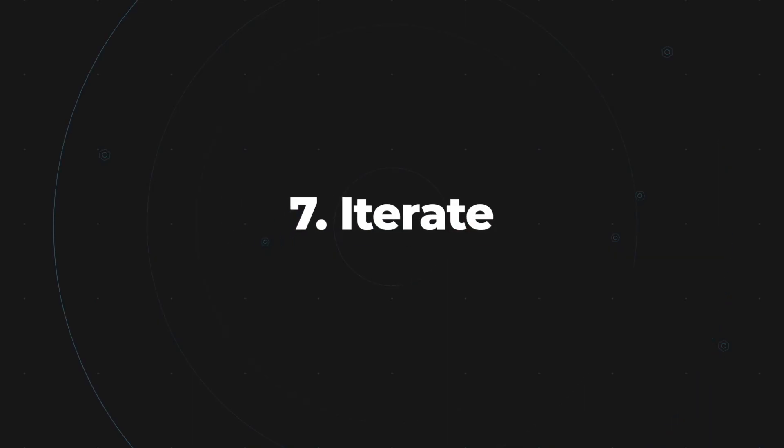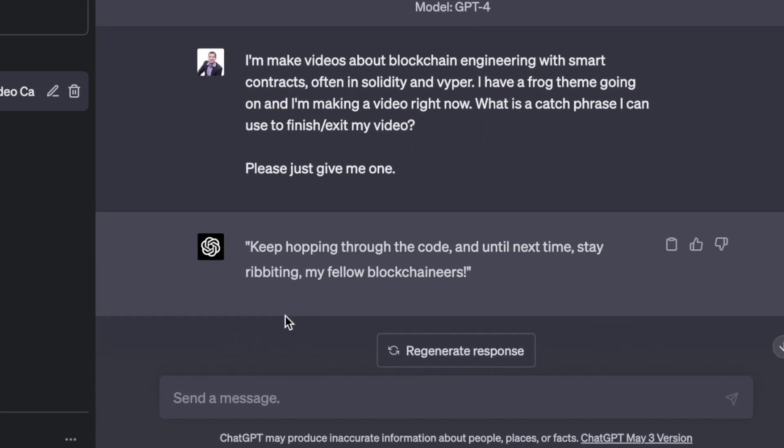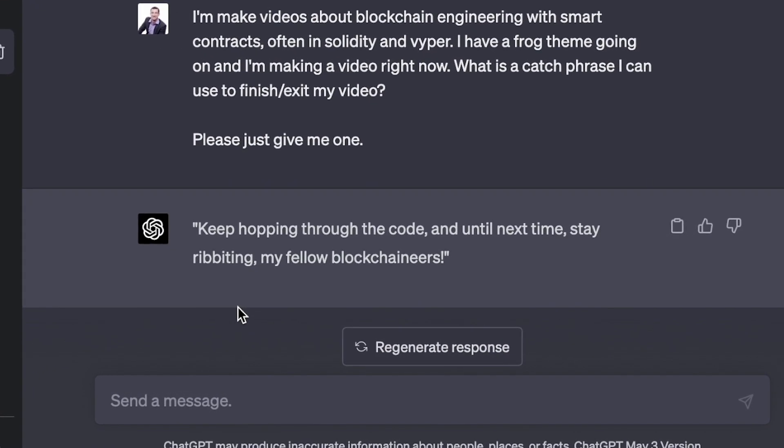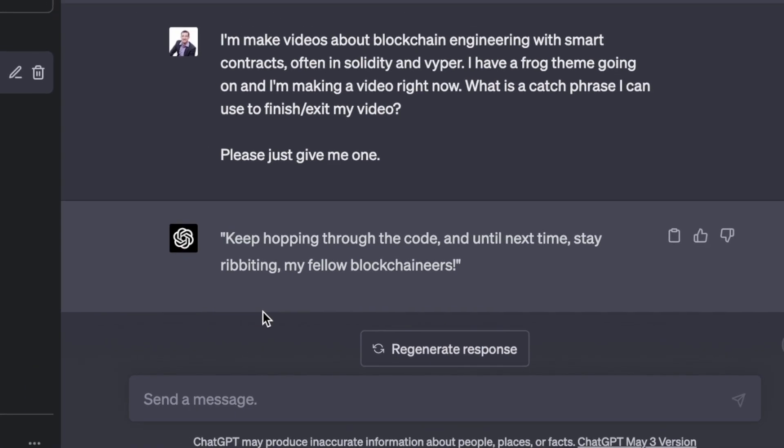And then finally, iterate. Do all these same steps over again. And as always, keep hopping through the code, and until next time, stay ribbiting my fellow blockchain-eers.